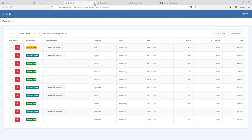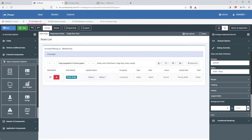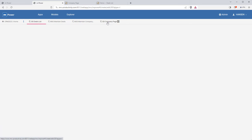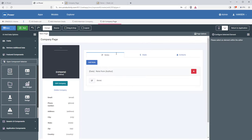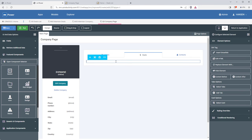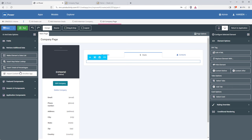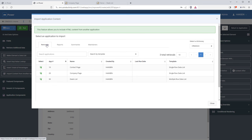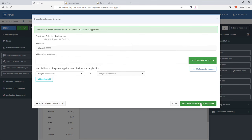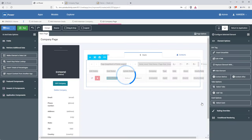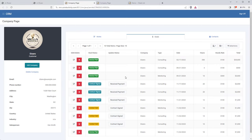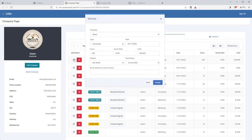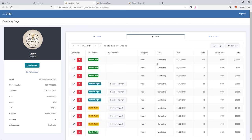Now we're ready to add this deals table to our company page. I'll go back into mPower, open up the company page, and jump back into mPainter. I'll go to the deals tab, remove the dummy text, import content from the deals app I just made, and connect it on the company ID field — so only deals for this specific company will display. Let's run this — it's looking good. I can edit a deal, change the status, and mark an invoice as paid.